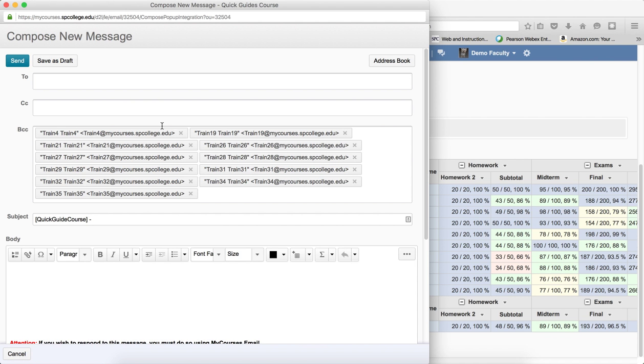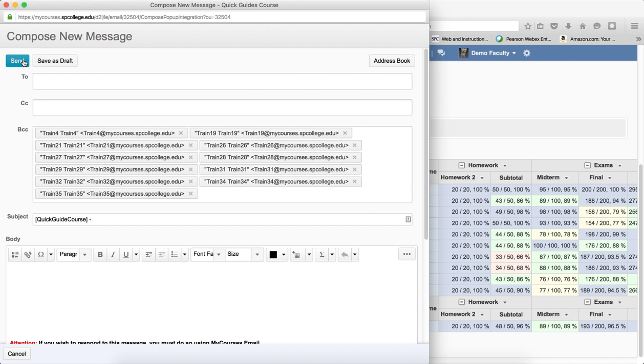It'll have all the students as BCC. I type in my subject, type in the body of the message and click send.